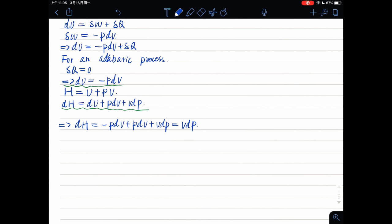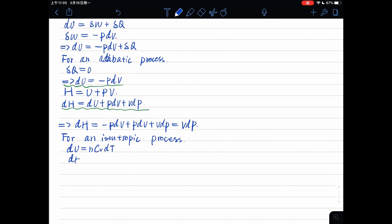And for an isentropic process, we can get dU equals N Cv dT.